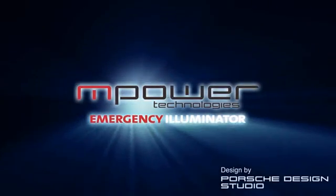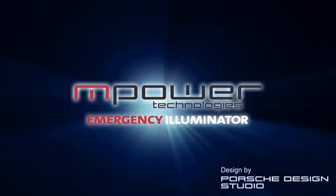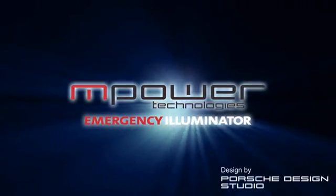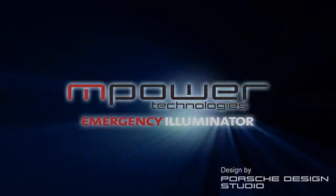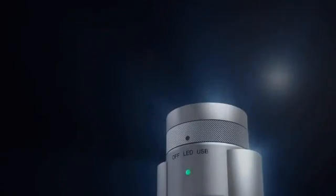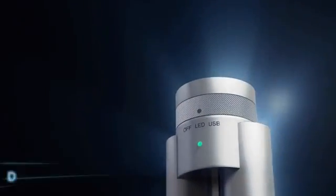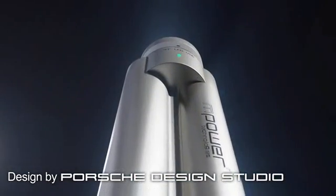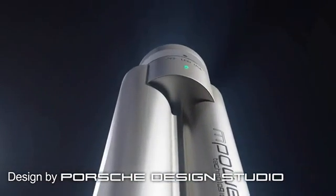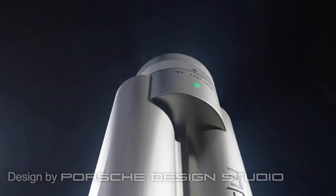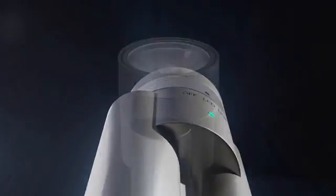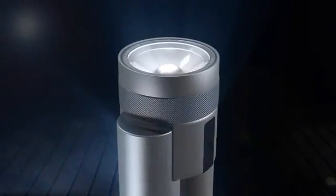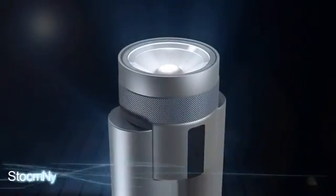The M-Power Emergency Illuminator. Power when you need it most. Designed by Porsche Design Studio, manufactured in Austria, and powered by breakthrough battery technology provided by M-Phase Technologies.